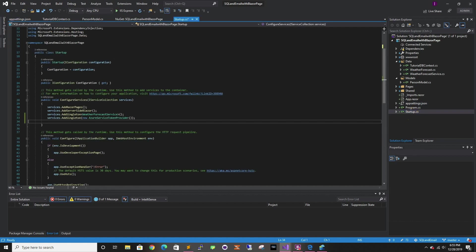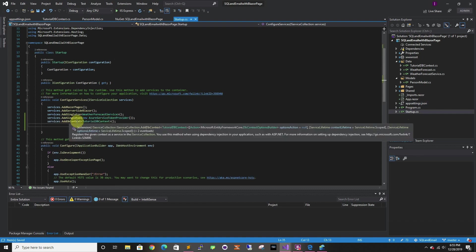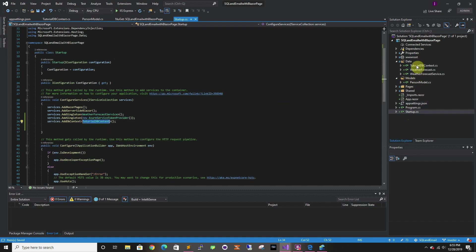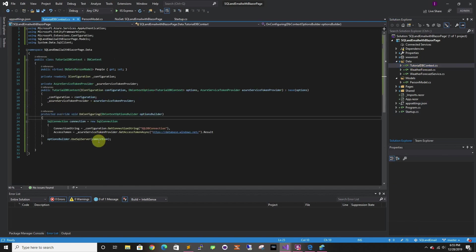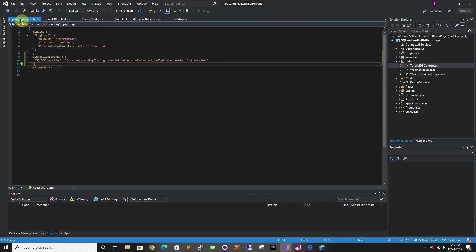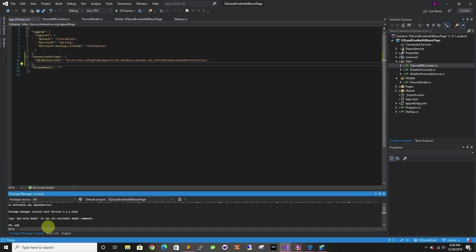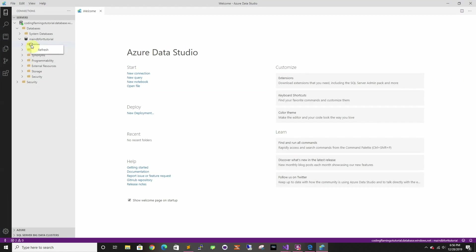Now we have to go back to Startup. We already added the token provider, and the second thing we have to add is a DB context — this is going to be AddDbContext and then the context that we created. That takes care of that, and after that we just have to add the migration. Let me show you the database beforehand — this database has no tables.